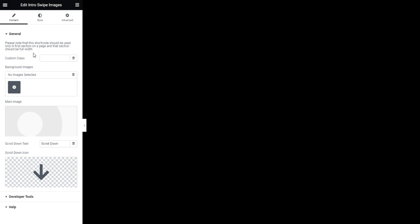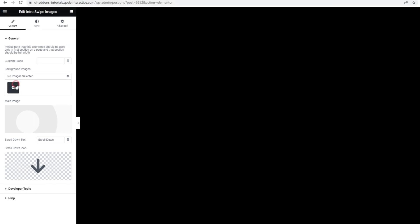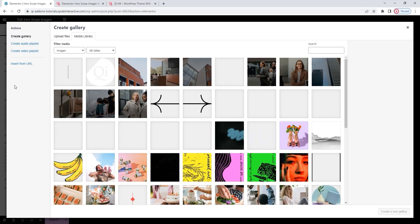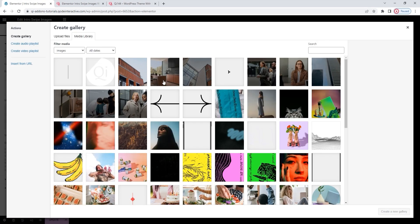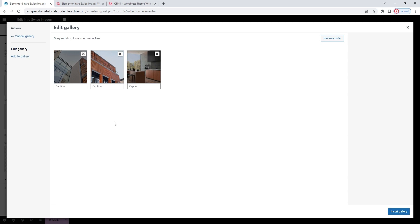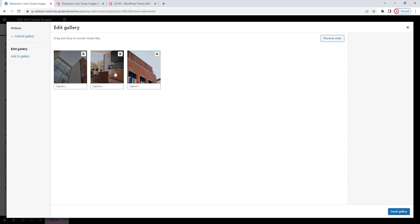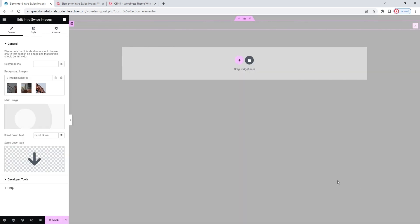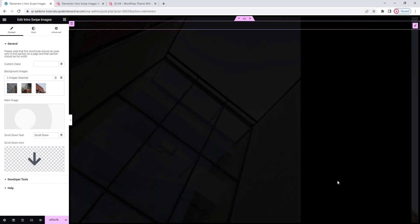Firstly, we can set the background image. I'm going to select something new instead of the placeholder image we have here. I have the images I want in my gallery already. It's these three. Create a new gallery. Now that I have a gallery, I can rearrange the images within it. I'll change the order just a bit. Okay. And insert gallery.